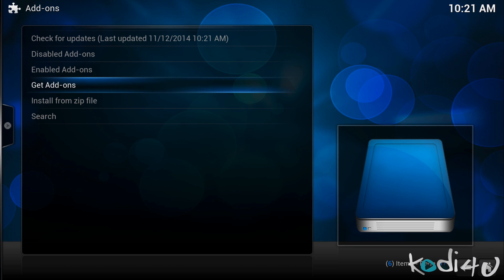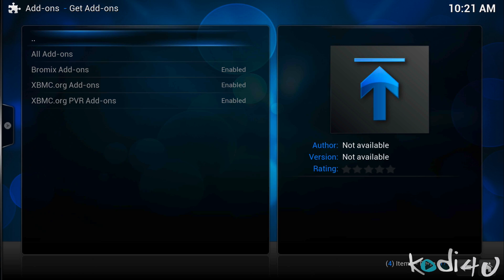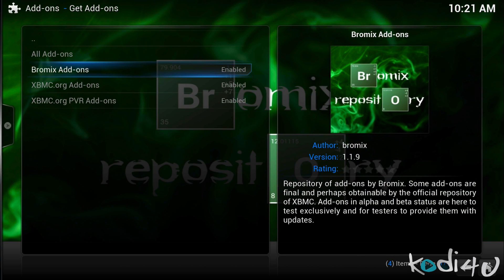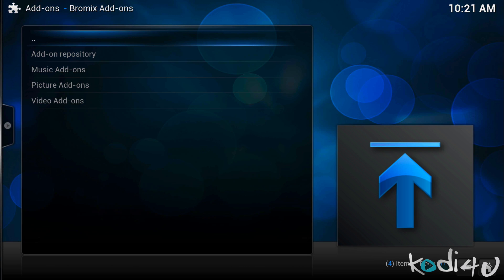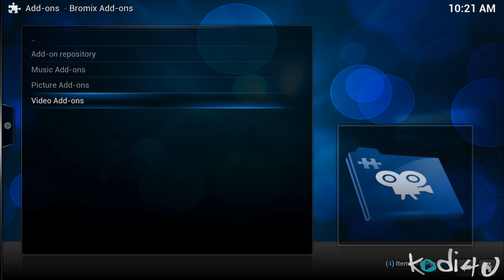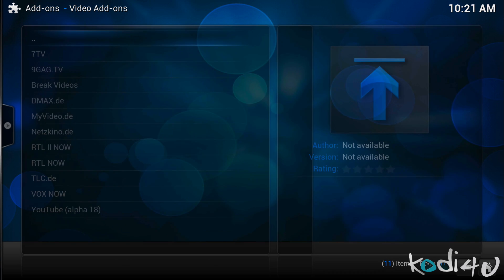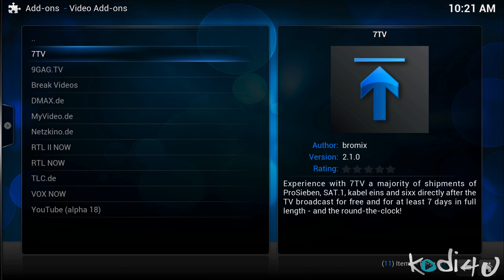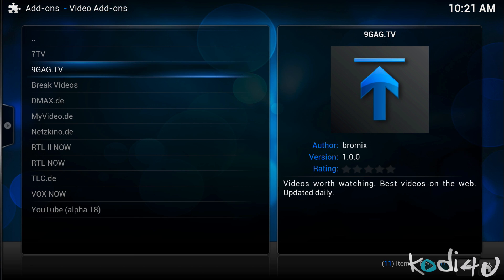To do so, click on Get Add-ons and select Bromix add-ons. Next, click on the category of your interest; however, most of the add-ons available are video add-ons. Here you can see the available add-ons for you to explore. As mentioned, there are a few non-video add-ons available as well on this repository.